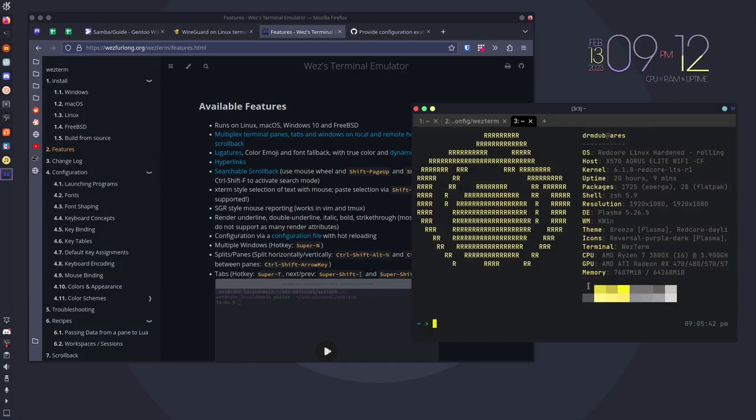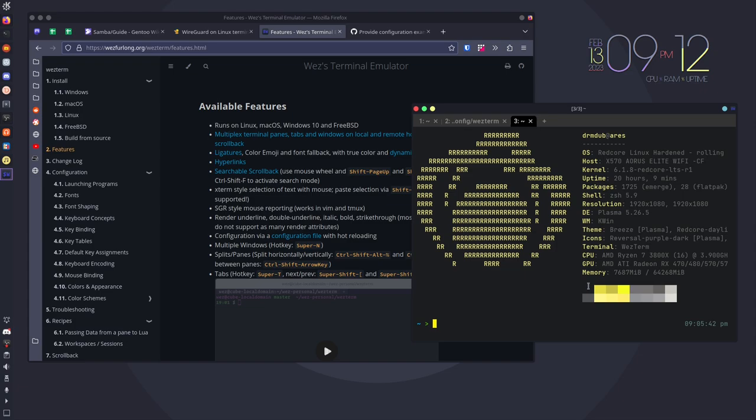First, let me actually take you to my desktop and show you what WezTerm looks like. And as you can see, first of all, obligatory NeoFetch to show that I'm still doing the challenge. Next thing I should say is that it does have tabs, so if you are someone who uses tabs inside the terminal, WezTerm has you covered there.